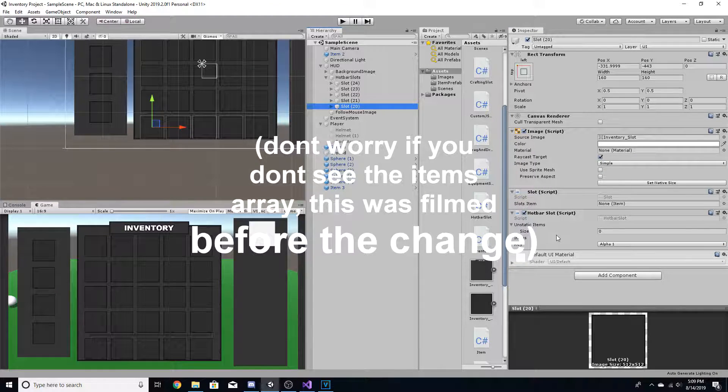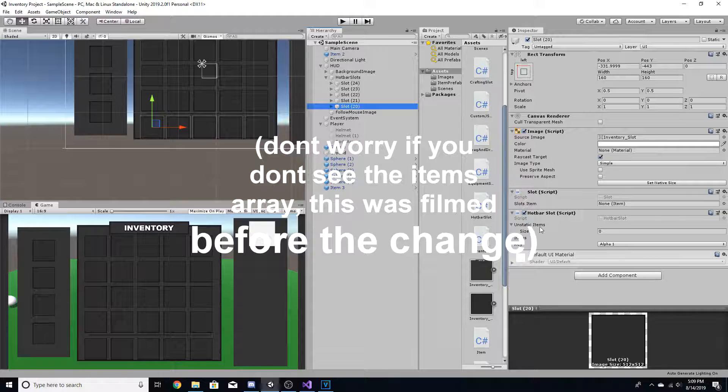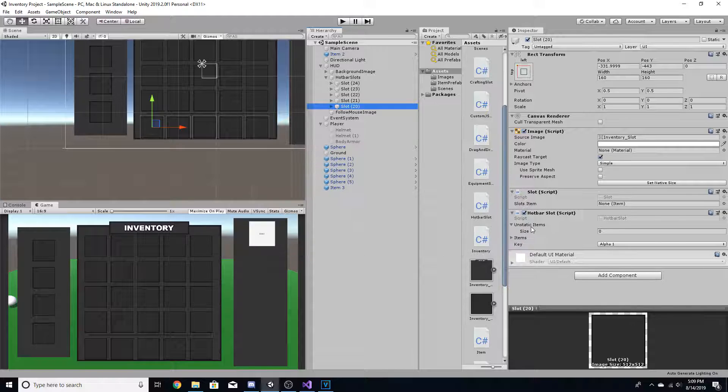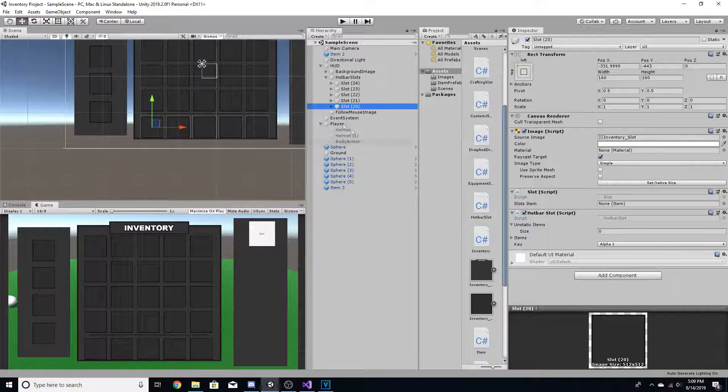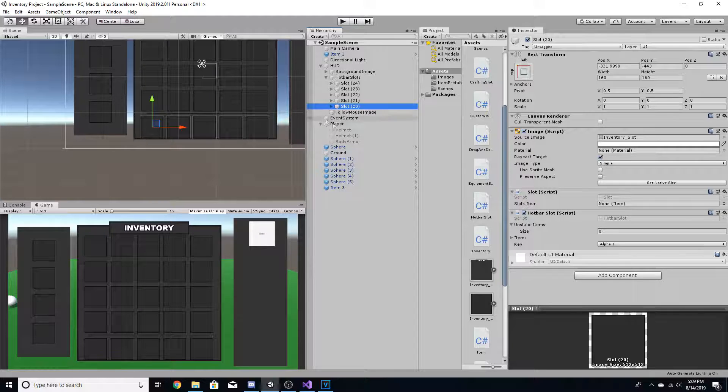Okay, so you're going to notice on the hotbar slot that there's an array called unstatic items. Basically, for every item that the player can hold, you want to drag it into here. And I'll give you an example.